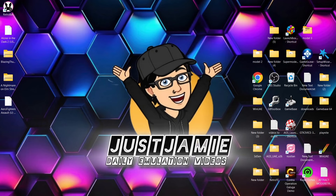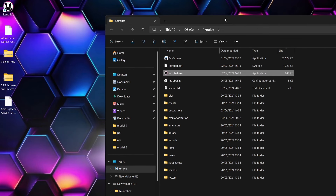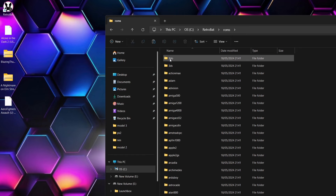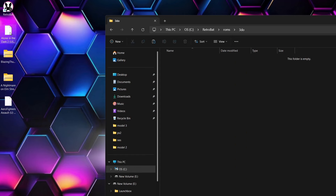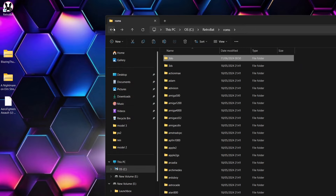So for this, what we're going to do is create a collection of four different systems. First of all, what I'm going to do is go to the Retrobat shortcut, right click on that, open file location. I've got four games here for four totally different systems. So I'm going to just go to my ROMs folder. The first game I've got is a 3DO game, and I've got Alone in the Dark 2. Just drag that into the right folder there.